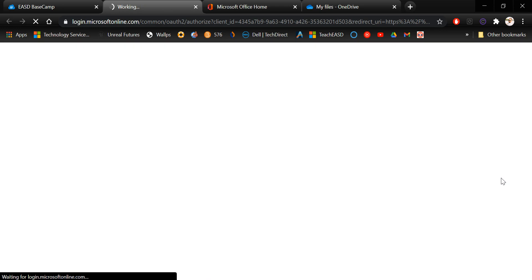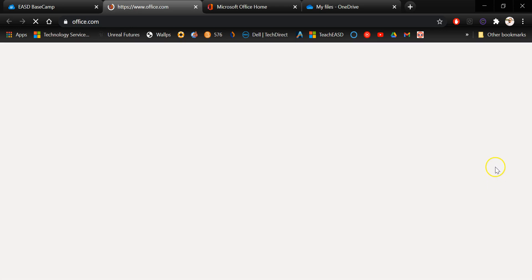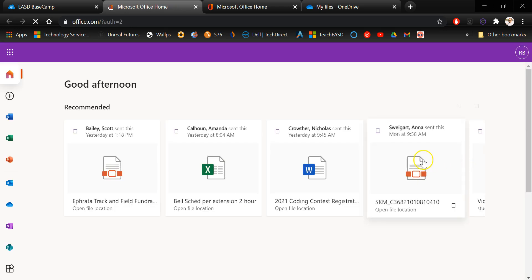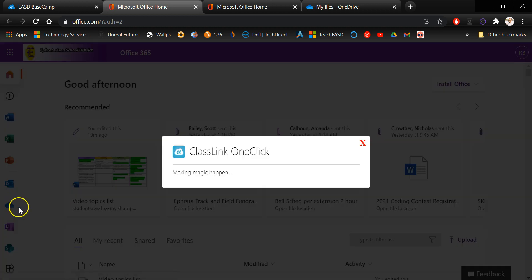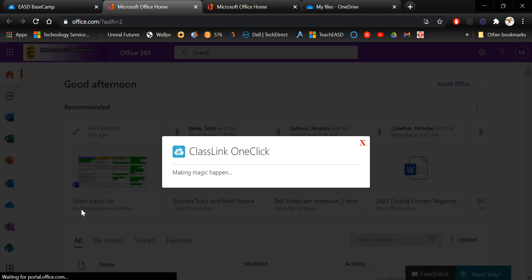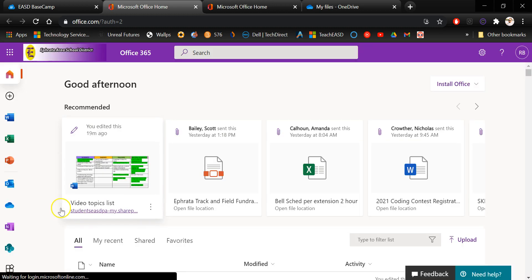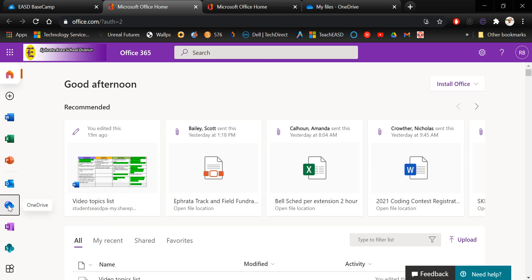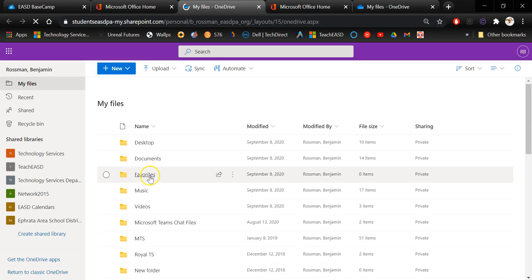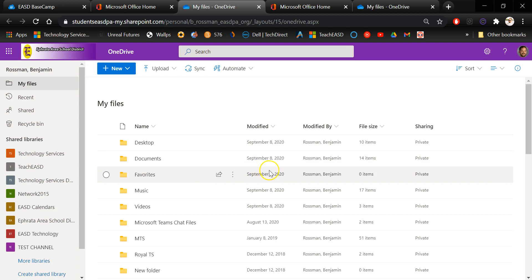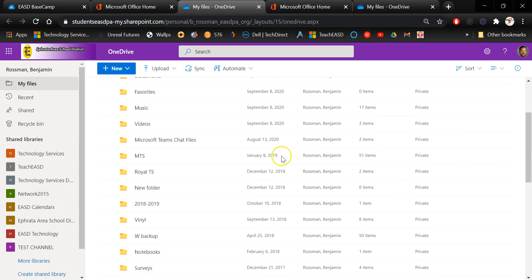Once Office 365 loads up you're going to want to access OneDrive by clicking the cloud icon on the left side of the screen. That'll open up OneDrive in your browser and you should see your files and folders from the root directory of your OneDrive online here.